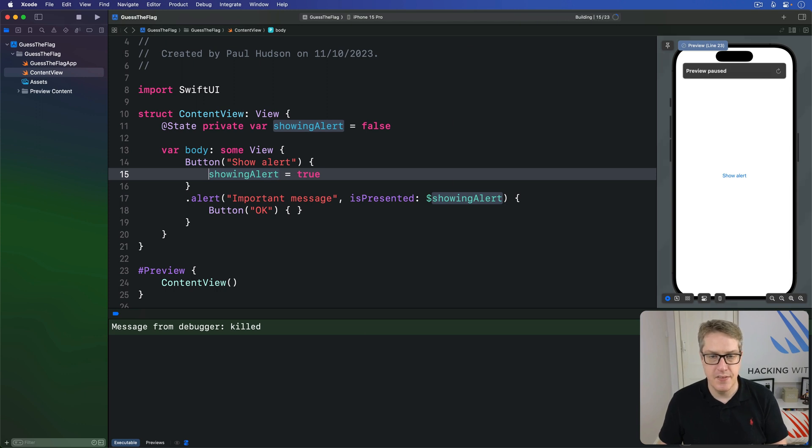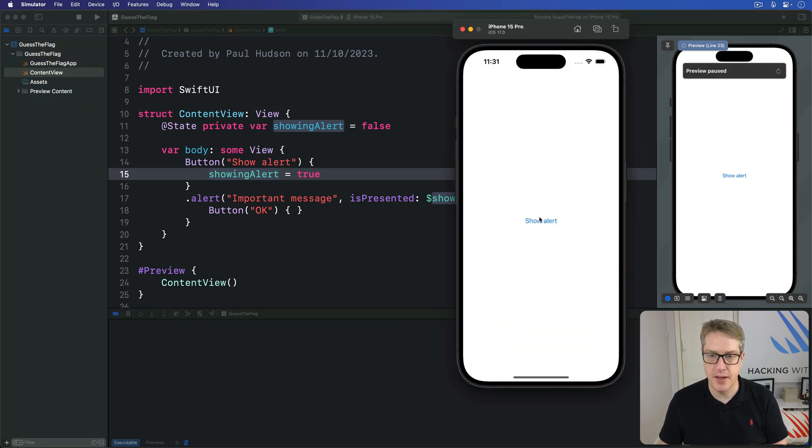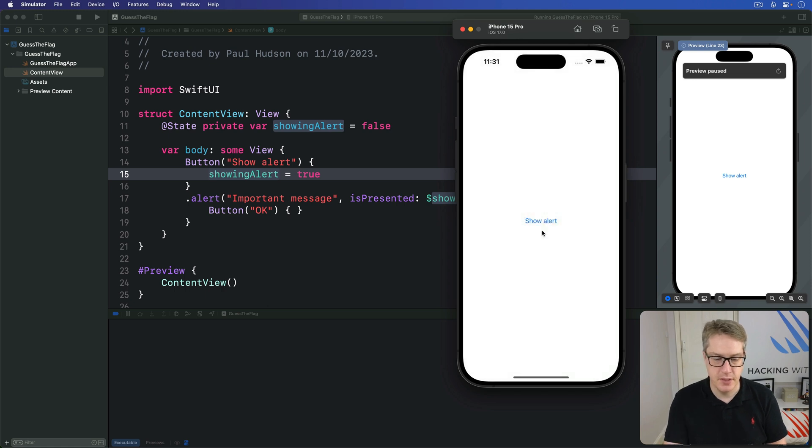In the simulator, of course. Here we go. I press show alert. Boom. Important message.